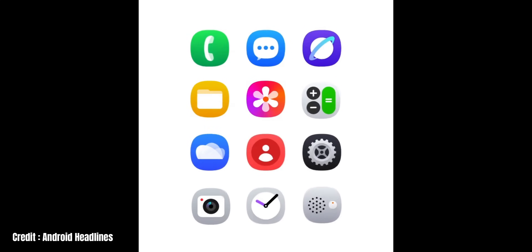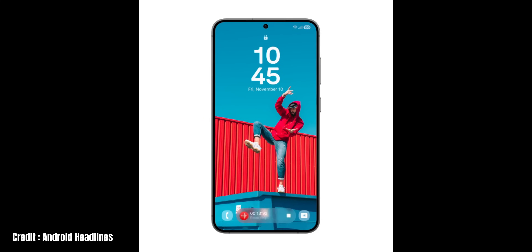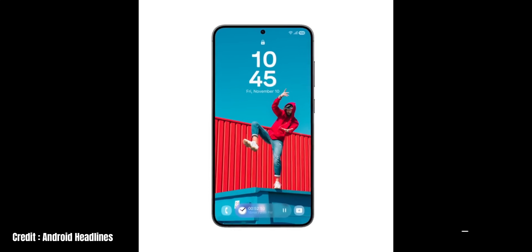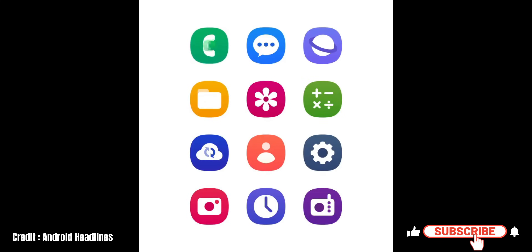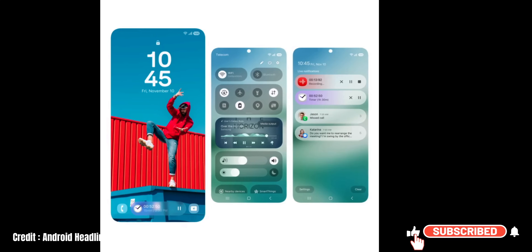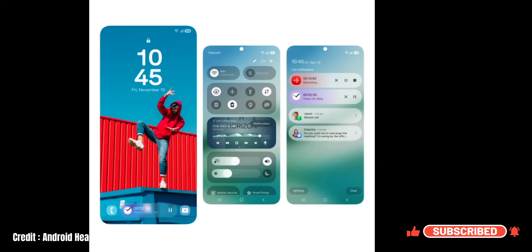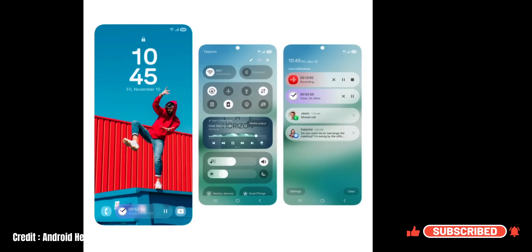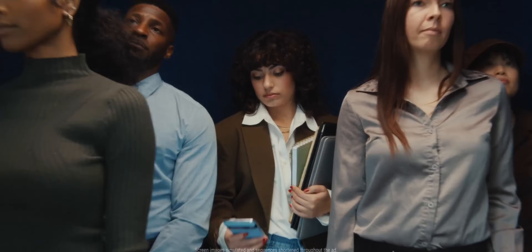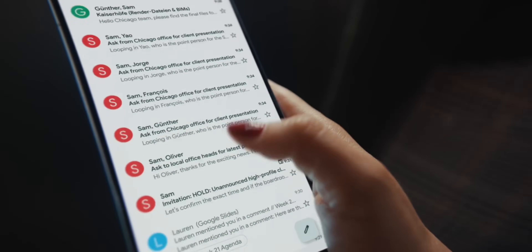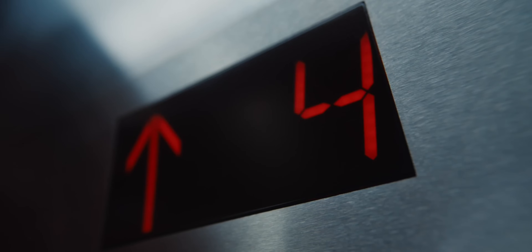Getting this feature on the One UI 7 would be just amazing. I would prefer to have the notification summaries not just on the lock screen but also on the notification panel itself, and of course if Bixby or Gemini can summarize it, nothing like it — that would be just perfect.